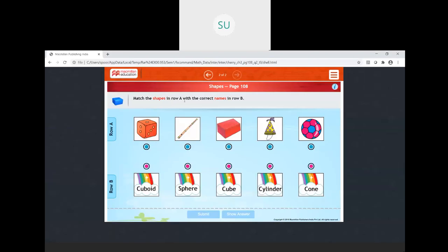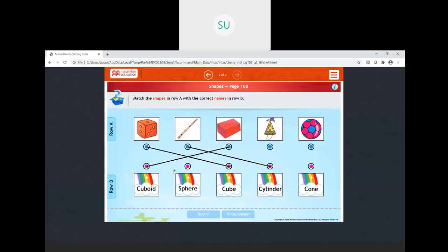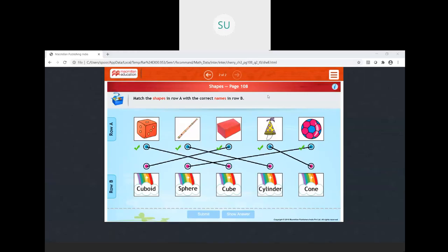Match the shapes in row A with the correct names in row B. The cube matches with cube, the flute matches with cylinder, the box matches with cuboid, the ball matches with sphere, and the birthday cap matches with cone. So that covers plane shapes and solid shapes. In the next class, we'll start with the next chapter. Thank you, students — I'll see you all in the next class.